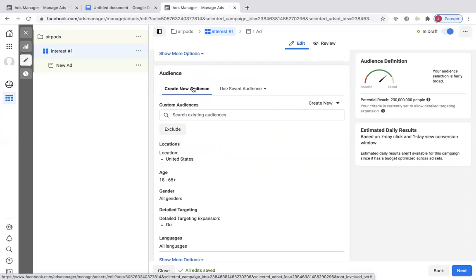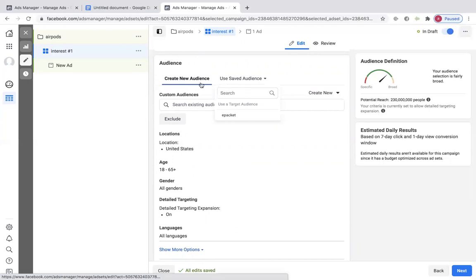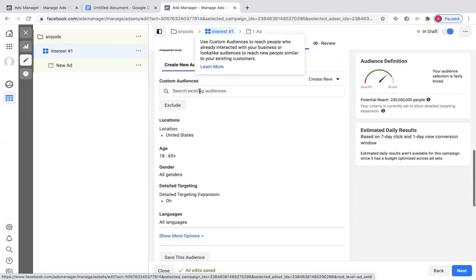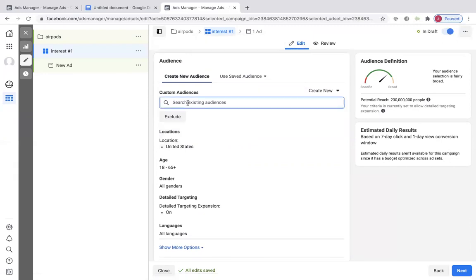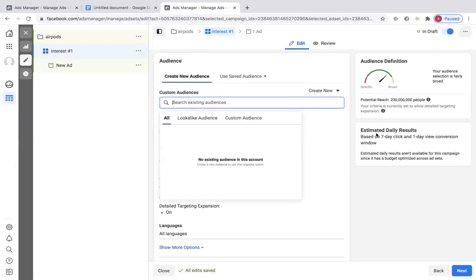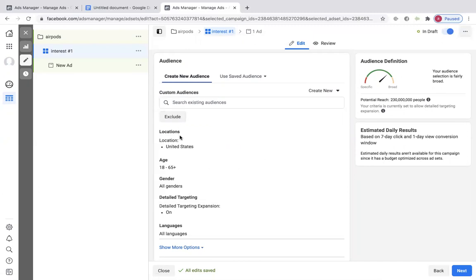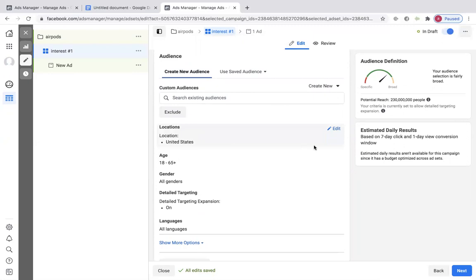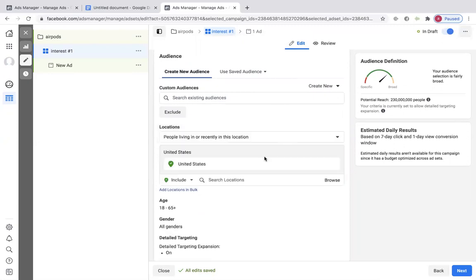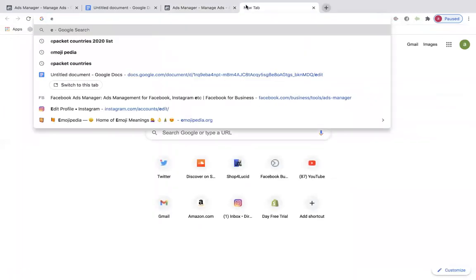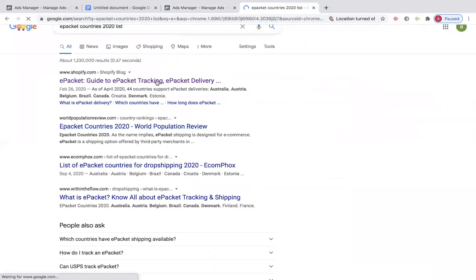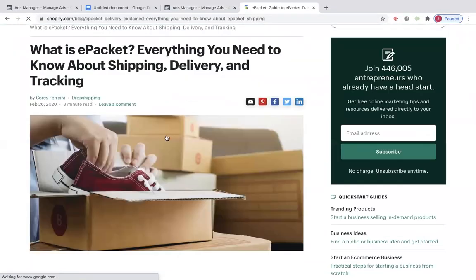Create a new audience. We're going to go to Locations and edit this. Now if you are dropshipping a product, I already went over what e-packet countries are but that's what you're going to do — search 'e-packet country list 2020.' E-packet countries are able to receive a lot of products that are dropshipped. It's going to be like the Netherlands. These are countries that you can ship to with dropshipping products, most likely from China.